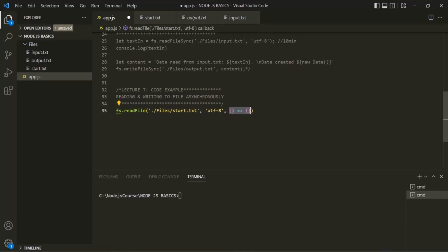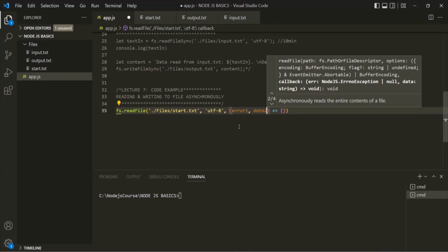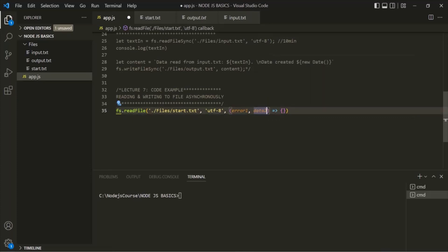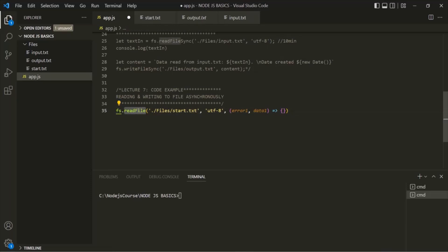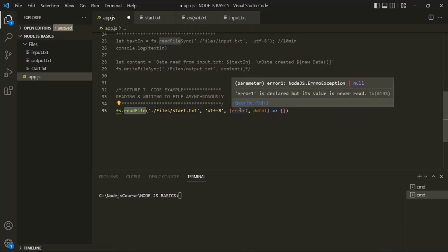When it calls this callback function, it is going to pass two arguments: the error argument — I'll call it error1 — and the data argument. The data argument will be assigned with the content which readFile has read from the specified file, in this case start.txt. If some error occurs because the file is not present or the directory is not available, readFile is going to return an error assigned to the error parameter.